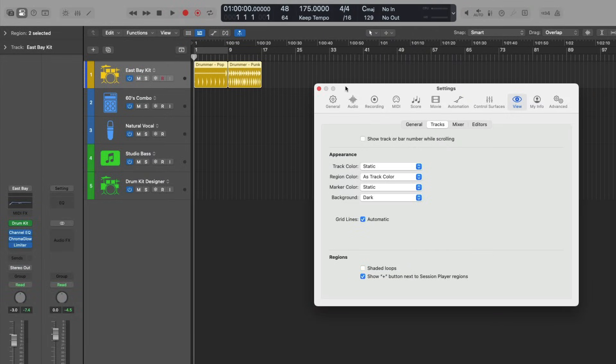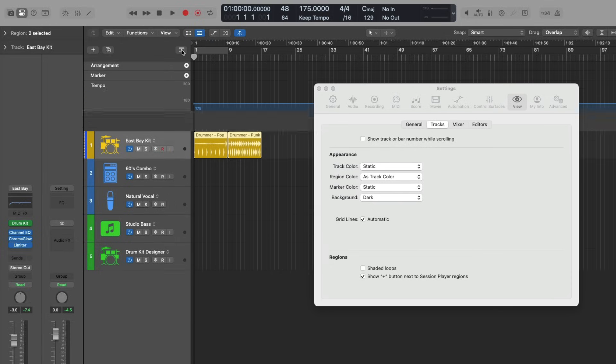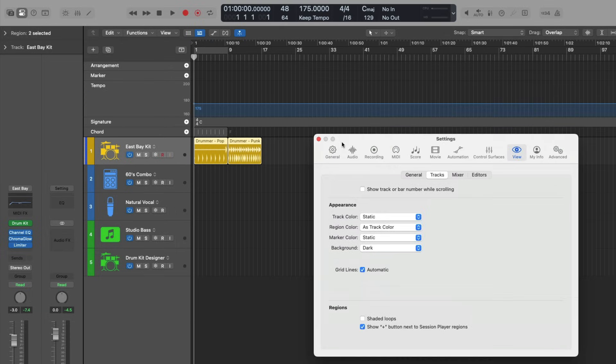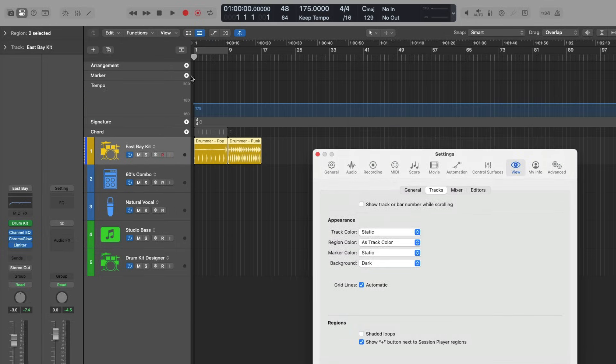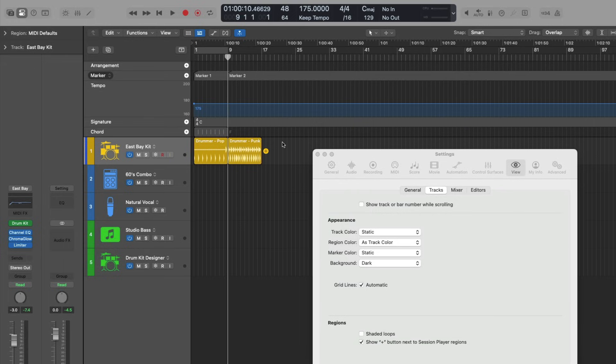Additionally, if I create a marker, so you can open the global track lanes here with this button, if I create a couple of markers, they're this really drab shade of gray. Again, it's not very helpful when you're trying to quickly identify where you are in a project, what you're working with. So I'm going to undo.